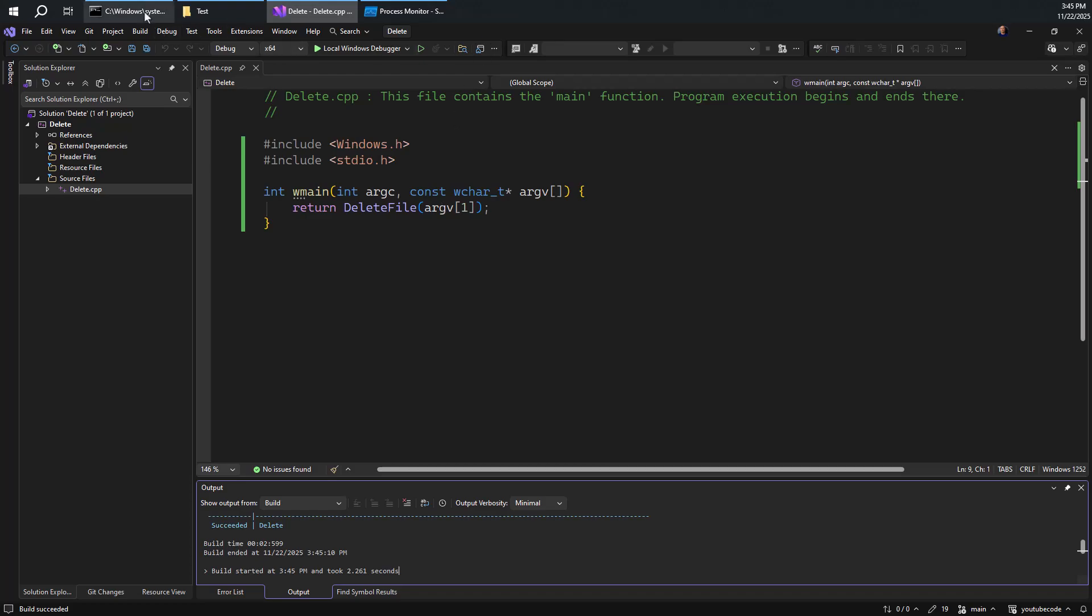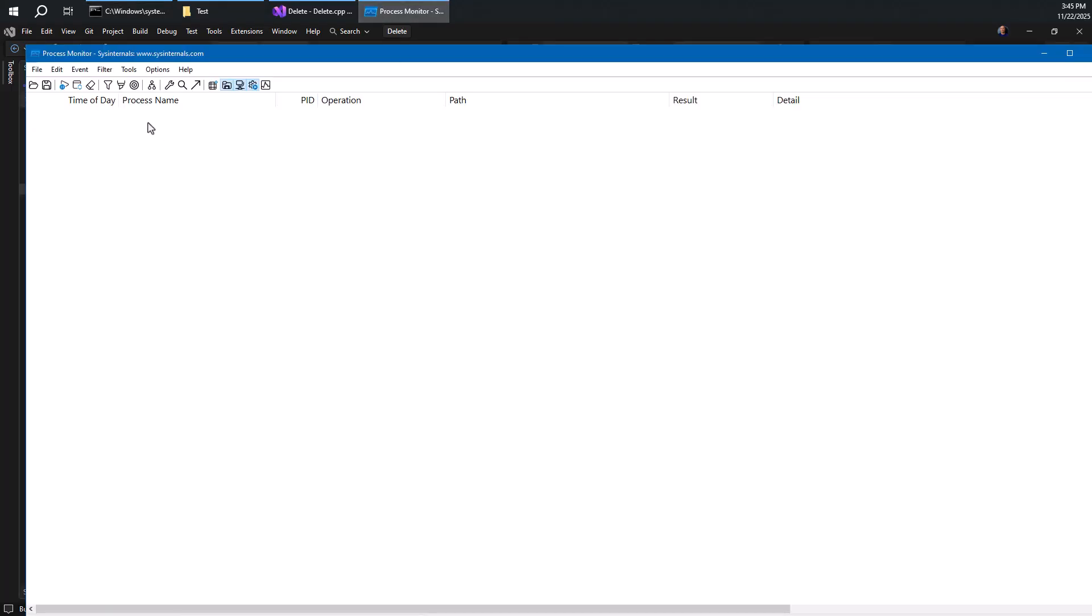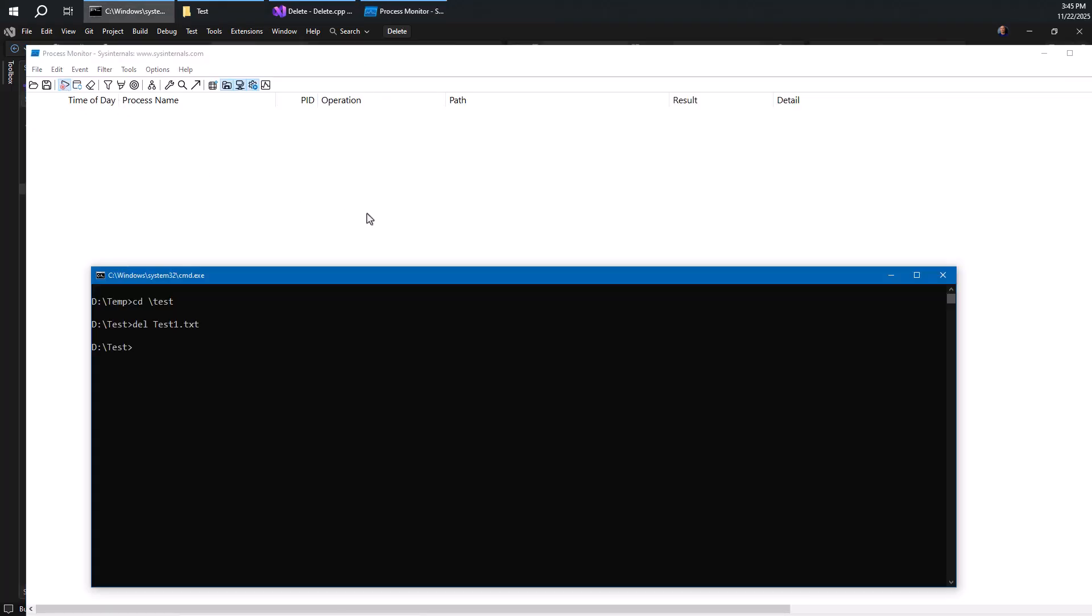So let's build that and see if that works and what it actually does behind the scenes. So let's go back to the command window here. But this time, of course, let's click capture here to start capturing. I'm going to go to where my code is. So that's dev YouTube code. We have the delete application here, debug, and this is delete. So I'm going to go with that and pass in our file test2.txt. Let's see what happens now.